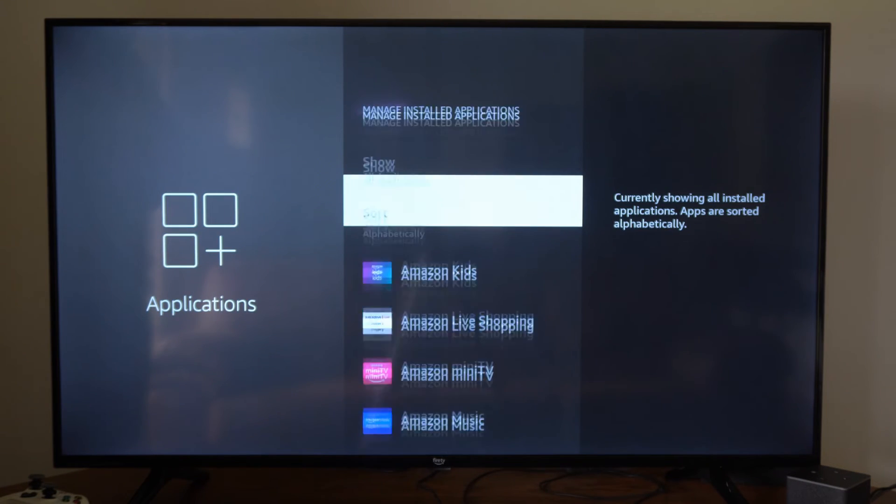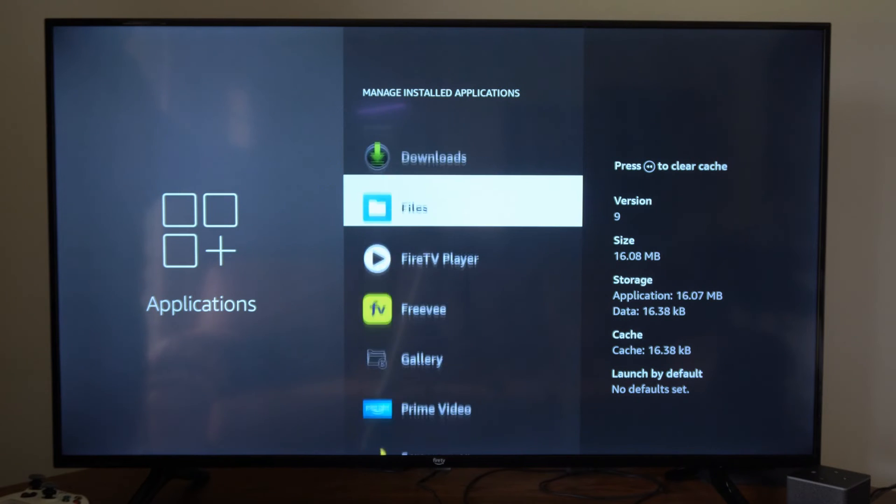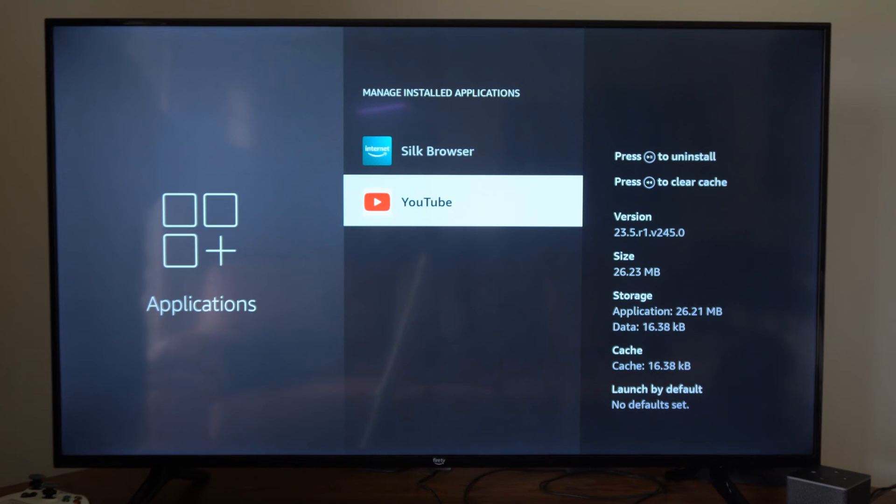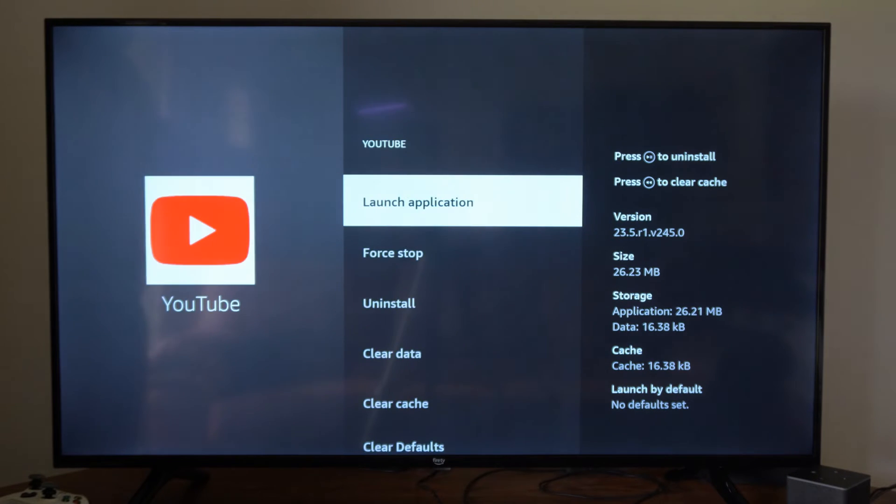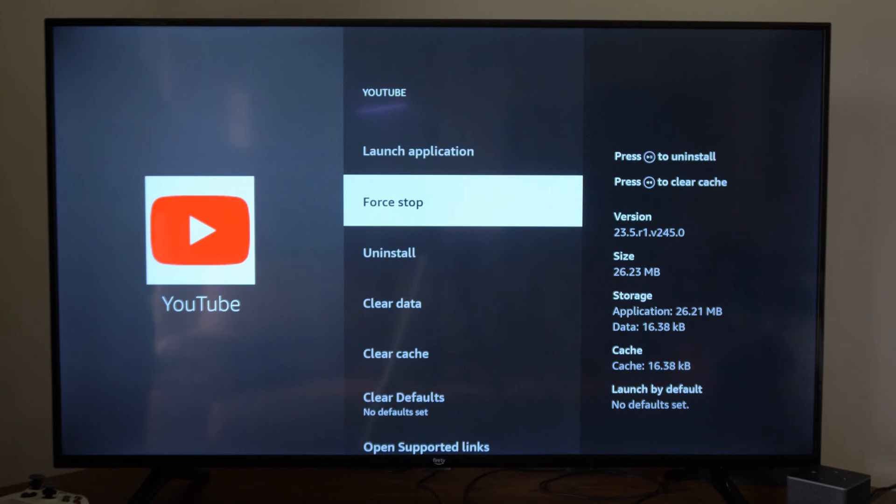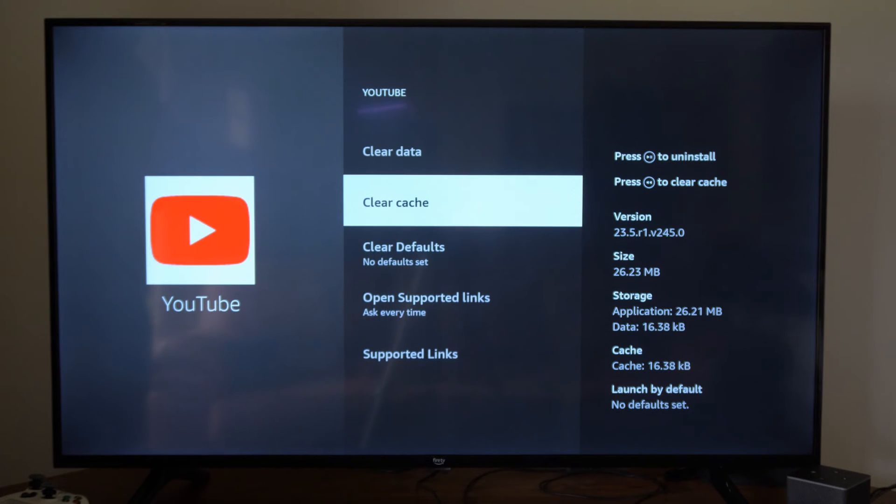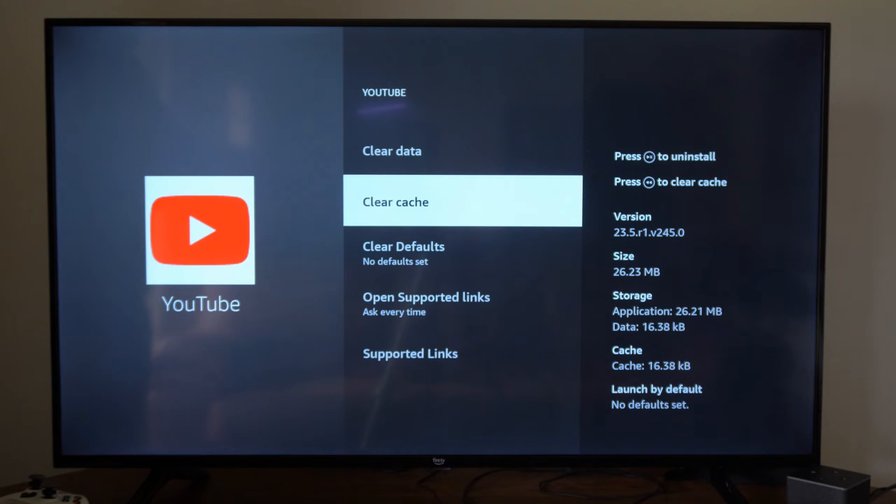Then scroll down until you find the application. So I was having a problem with YouTube. I can select it now. Then I can go to where it says Clear the Cache right here.